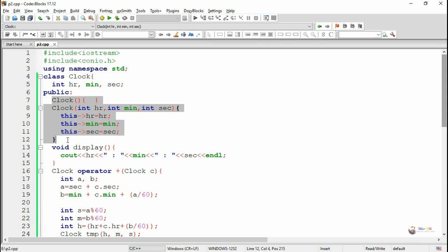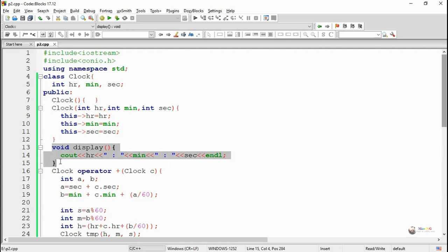A parameterized constructor is used to initialize the hour, minute, and second data members when we have a display method which is used to display the private data members hour, minute, and second by using a cout statement.